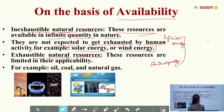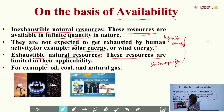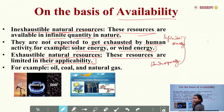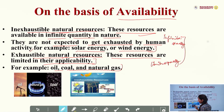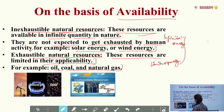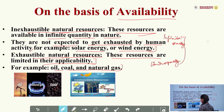Exhaustible resources are limited in their availability, meaning they are present in limited quantity. For example, oil, coal, and natural gas. As you can see here, oil, natural gas, and coal are exhaustible resources, while solar energy, wind energy, and geothermal are inexhaustible resources.